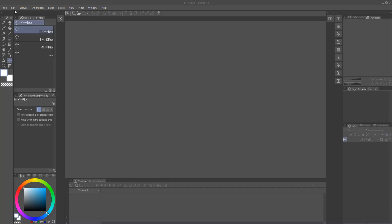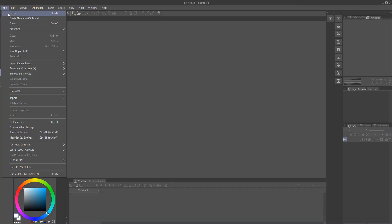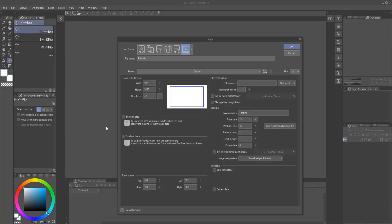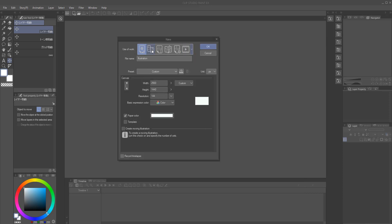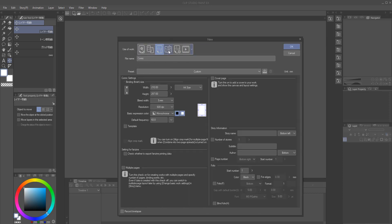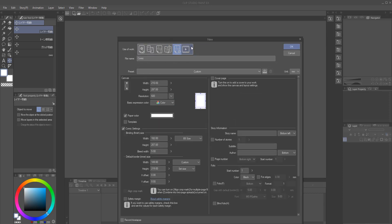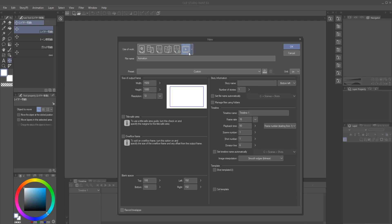Okay, so the first thing you need to know upon opening the program is you need to pick what kind of work you want to make. We aren't doing comics nor illustrations. We're doing animation. So click on the little video button.